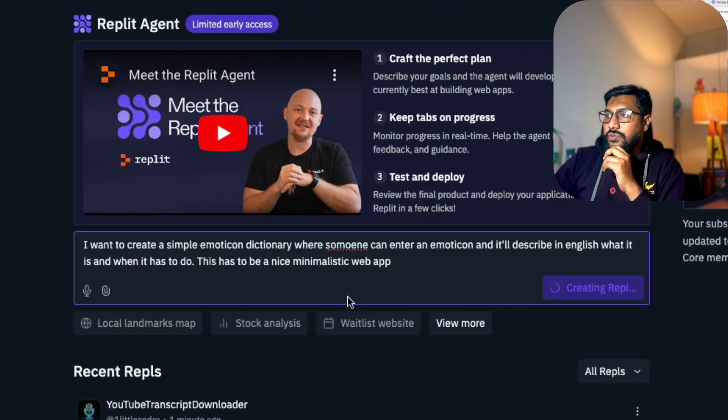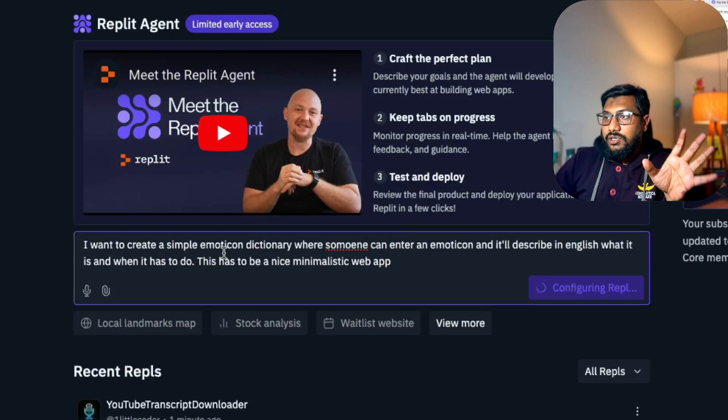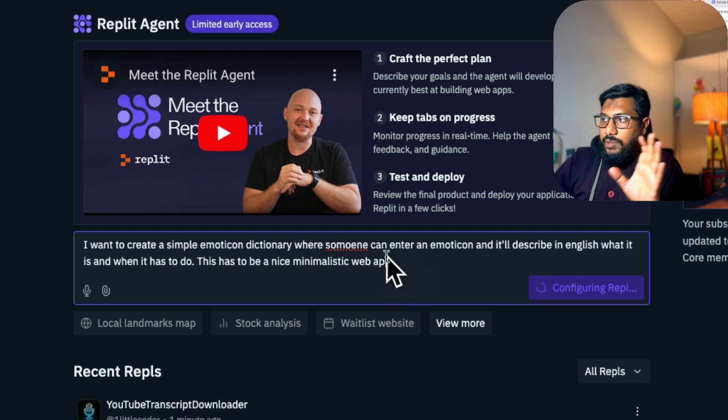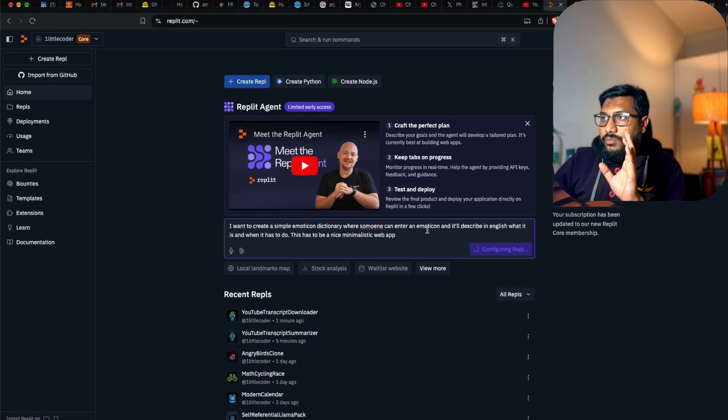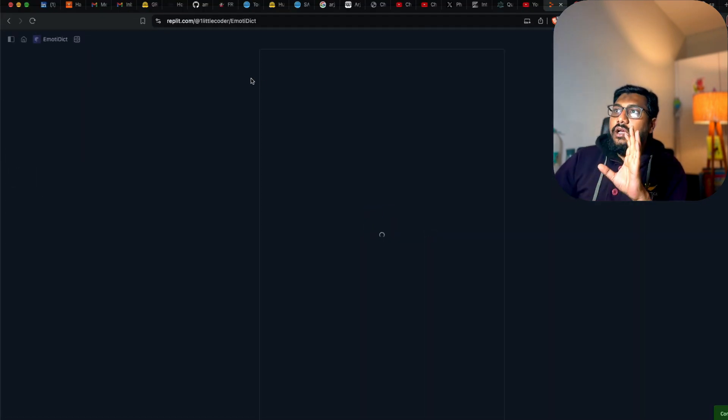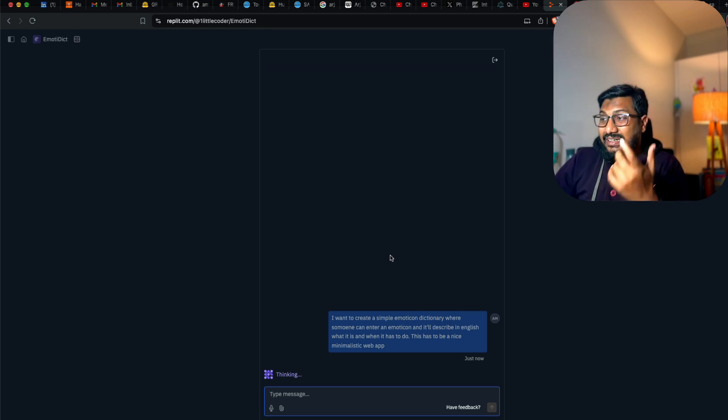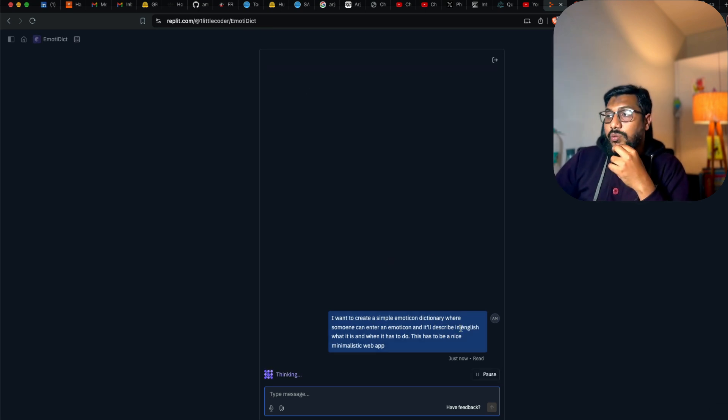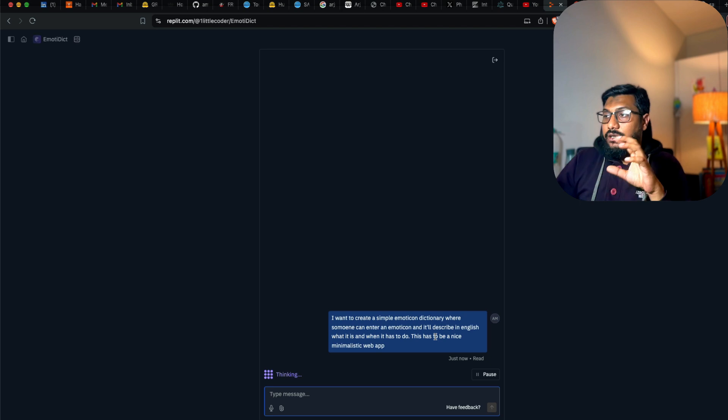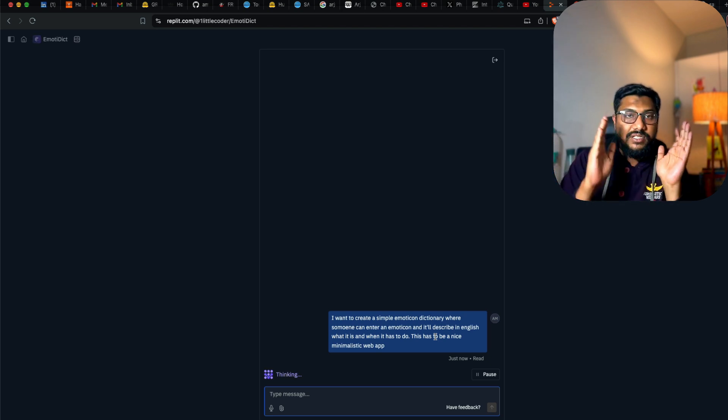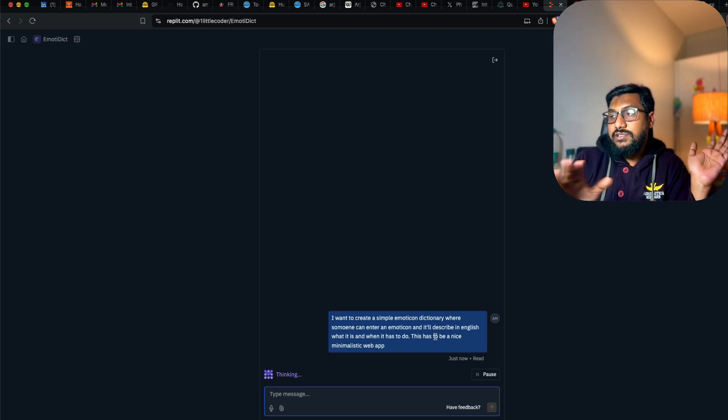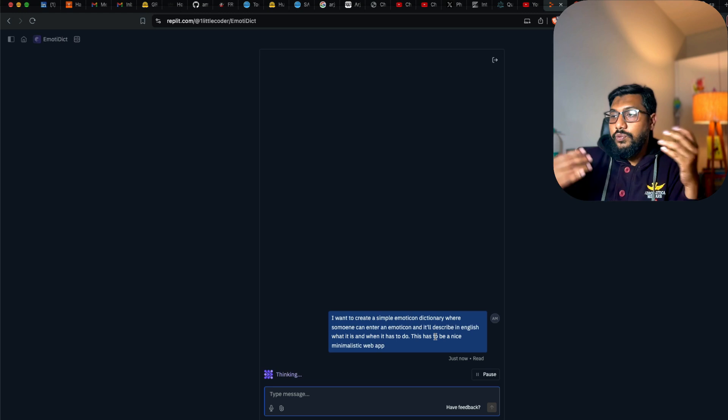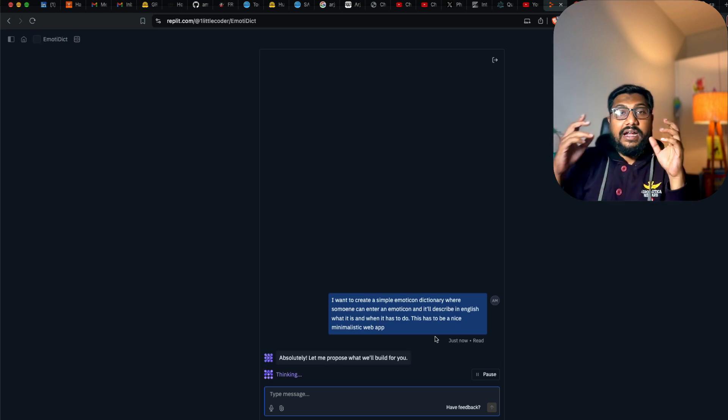So let's start building. We have given the requirement here. It's going to start building it for the first time and it's naming it emotidict. Basically if you're like me, if you don't understand emoticons a lot, then all you have to do is build this app.